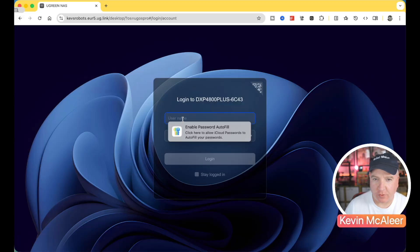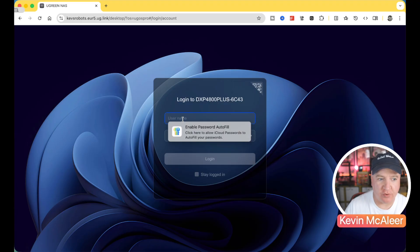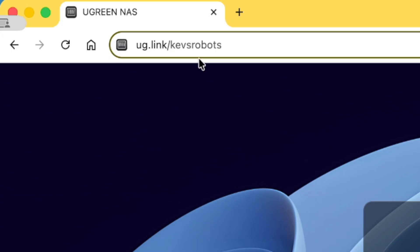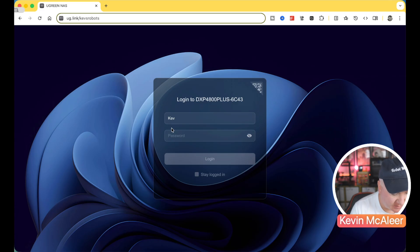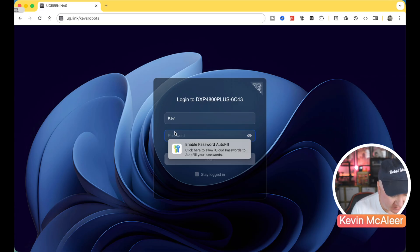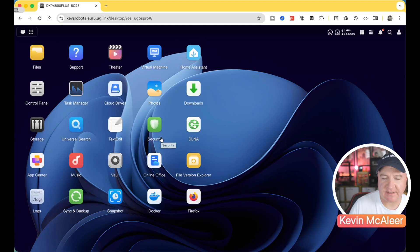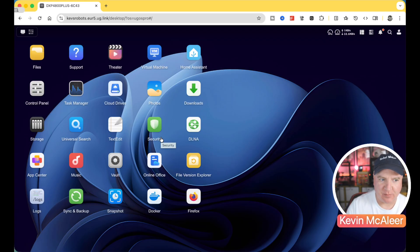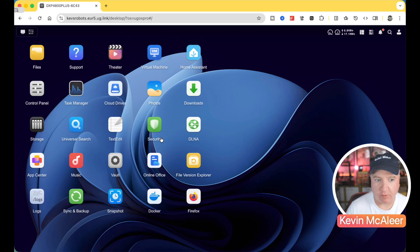I'll show you how easy it is to access your Ugreen NAS using UG Link. So to access this, we simply go to UG.link and then the name that you've given your NAS drive when you set it up. So I'm going to just type in my password. So this is UGOS. This is a Linux based backend if you like, but it presents a really nice user interface via a web browser.